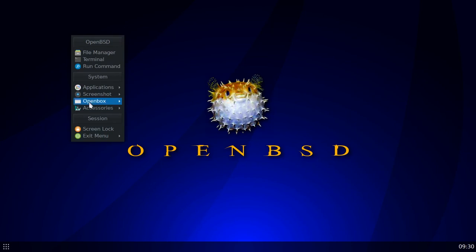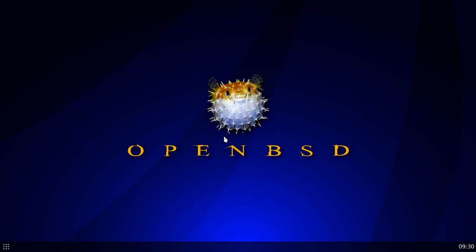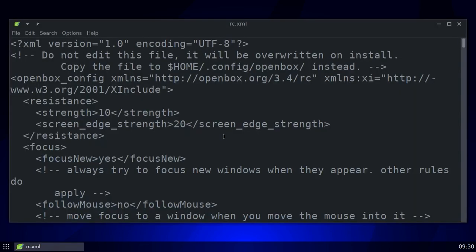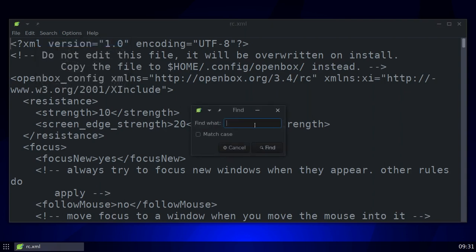I'll also show you my RC XML file, because I made some keybinds — three keybinds for shut down, reboot, and log out. So let's search for `doas` and I'll show those to you.